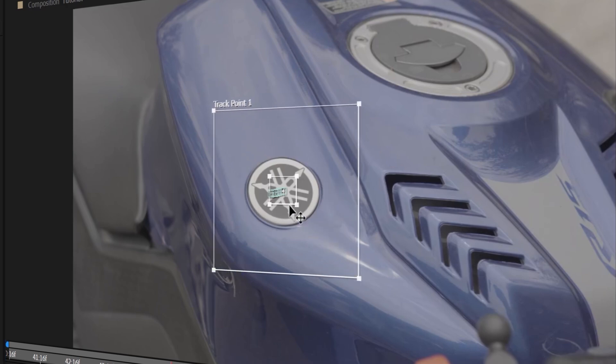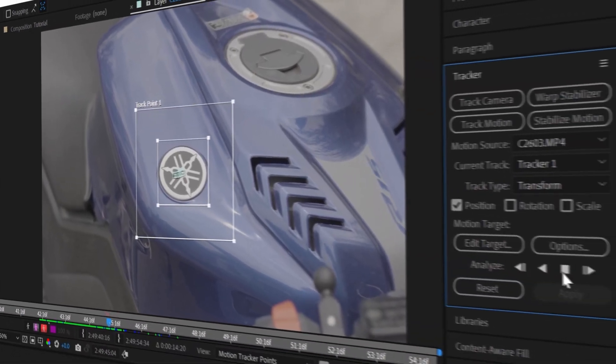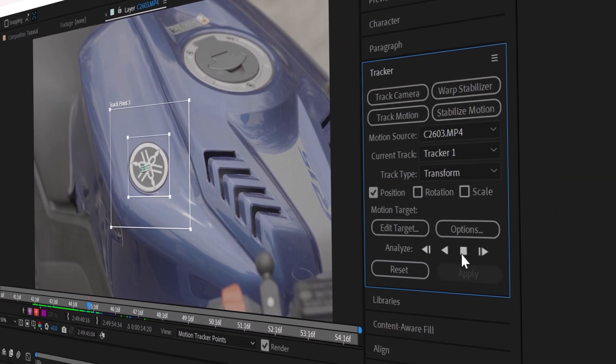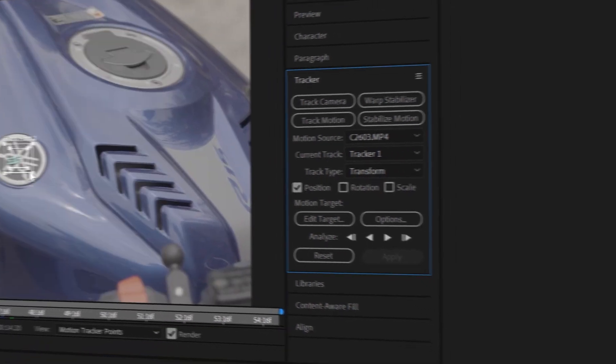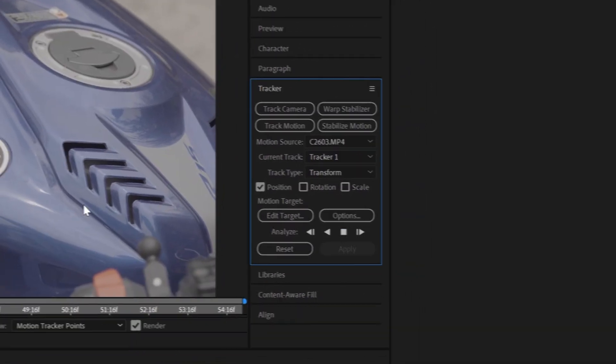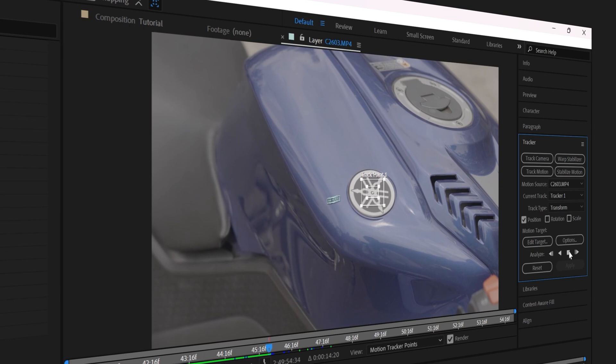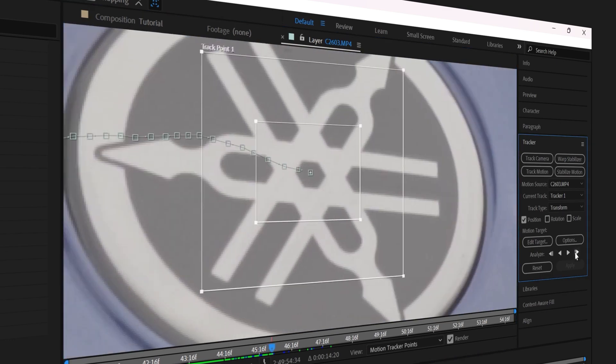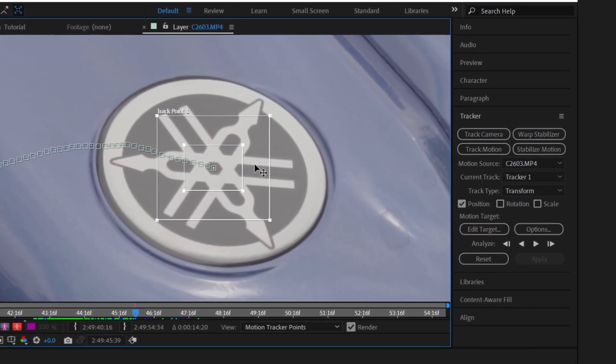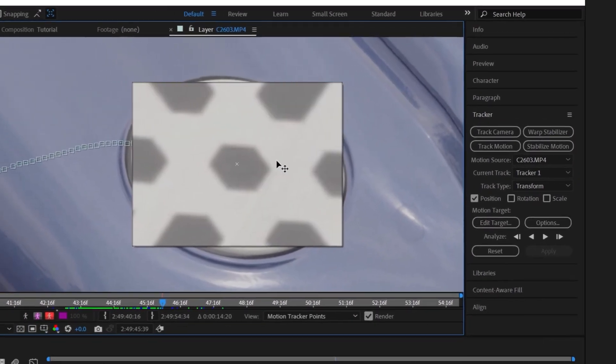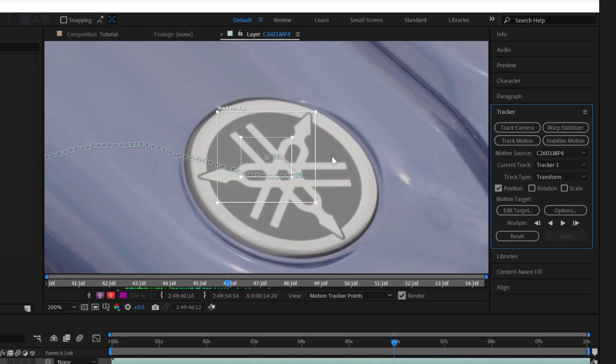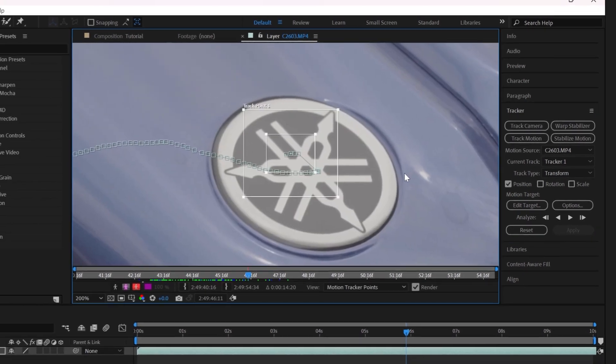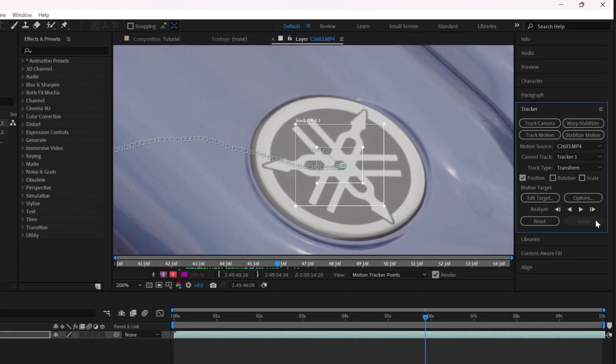The size of the box around the track point tells After Effects the area it should look for in the next frame. The bigger the box, the more time it will take for After Effects to verify each frame. Pressing Play should start the automatic tracking, and you can press Pause whenever you want. I also like to go frame by frame sometimes when the tracking gets a little tricky. This is also a great way to keep fixing mistakes that After Effects might be making in the track to get the best possible results.